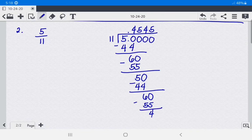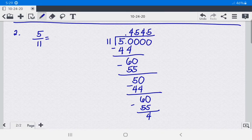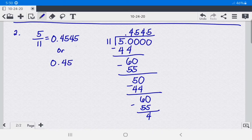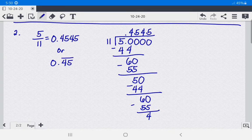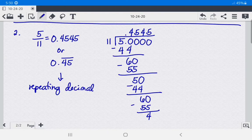As you can see, the digits 4 and 5 are repeating indefinitely. So 5 over 11 is equal to 0.4545... or 0.45̄. Since the pattern of digits 4 and 5 is repeating, we place a bar above the first and last digits of the repeating pattern. We call this a repeating decimal because the digits repeat indefinitely.